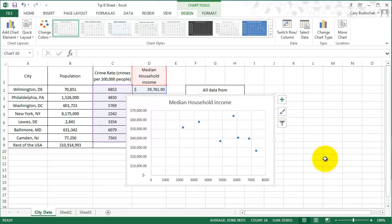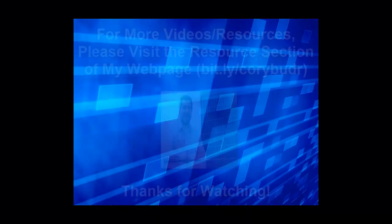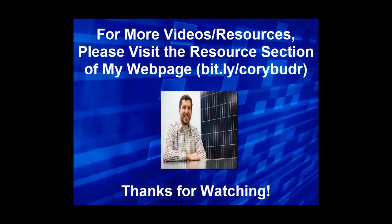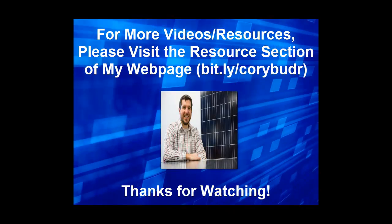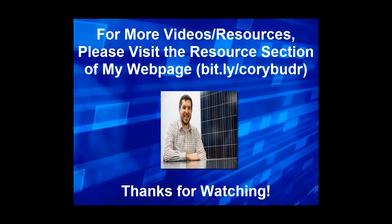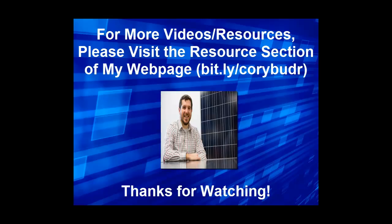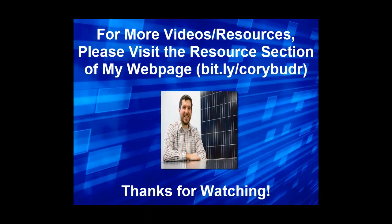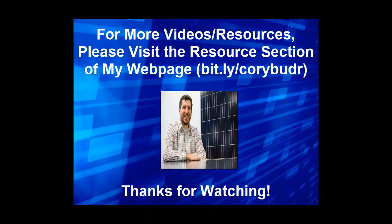Alright, that's where we're going to end this video. Thank you for watching.